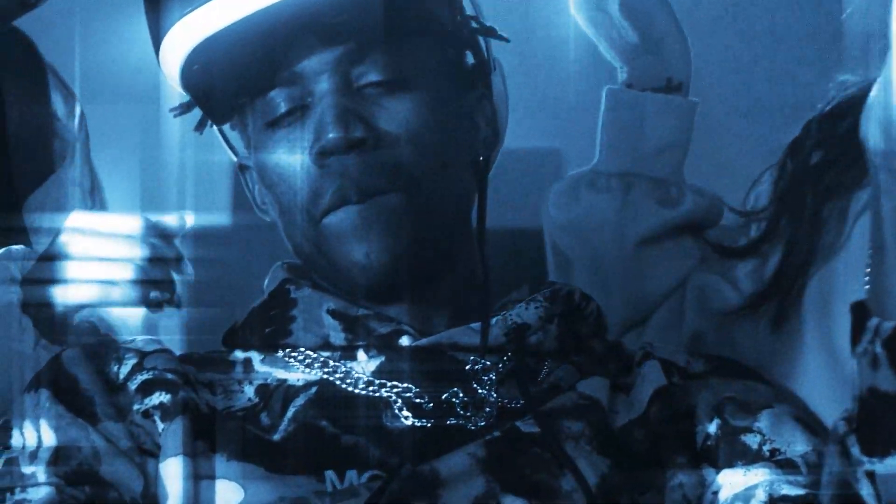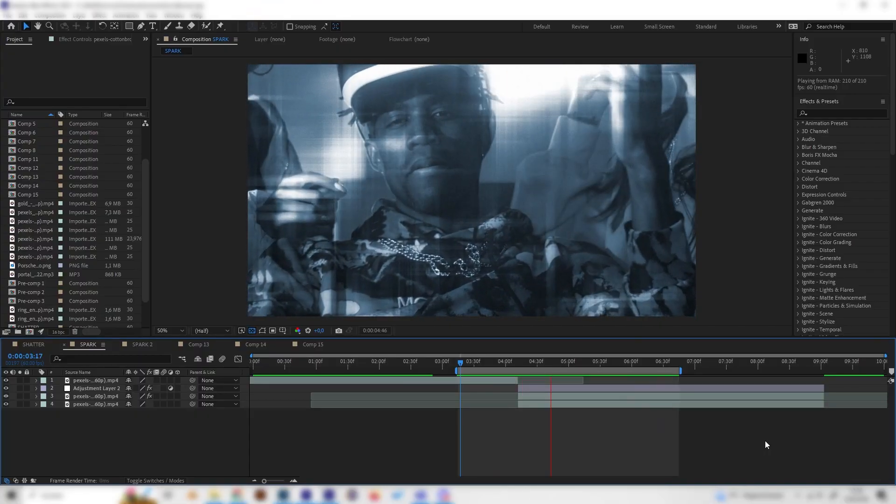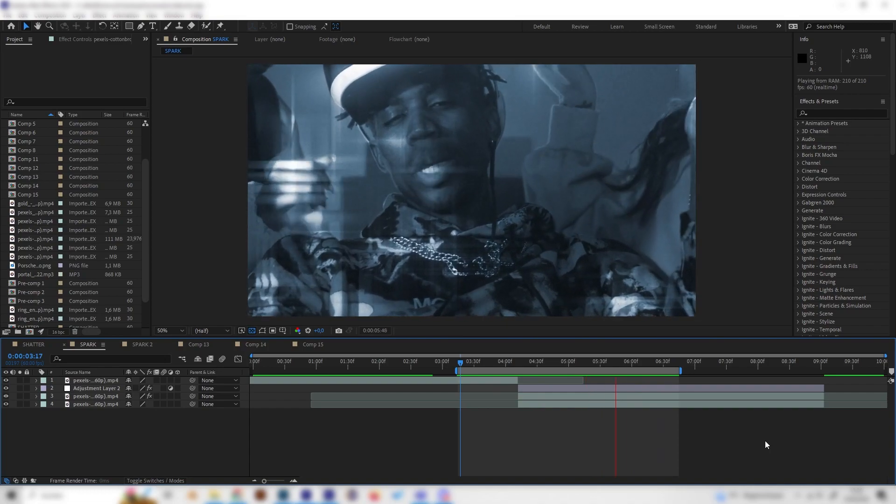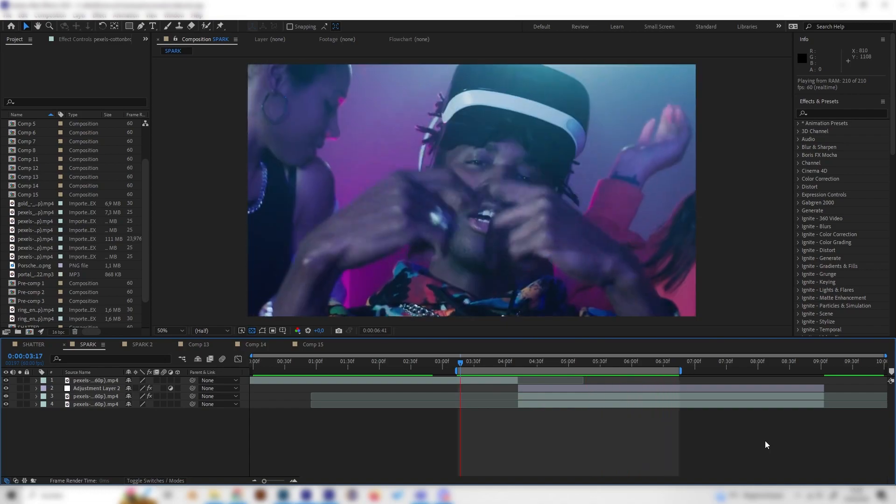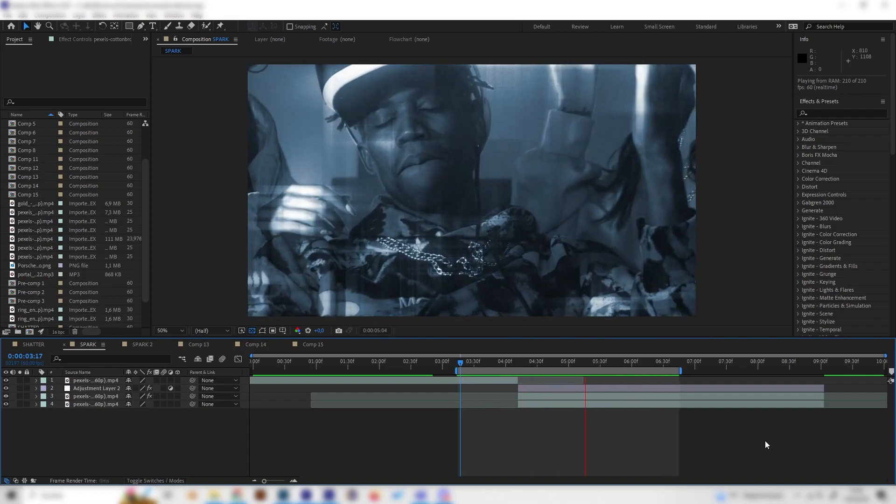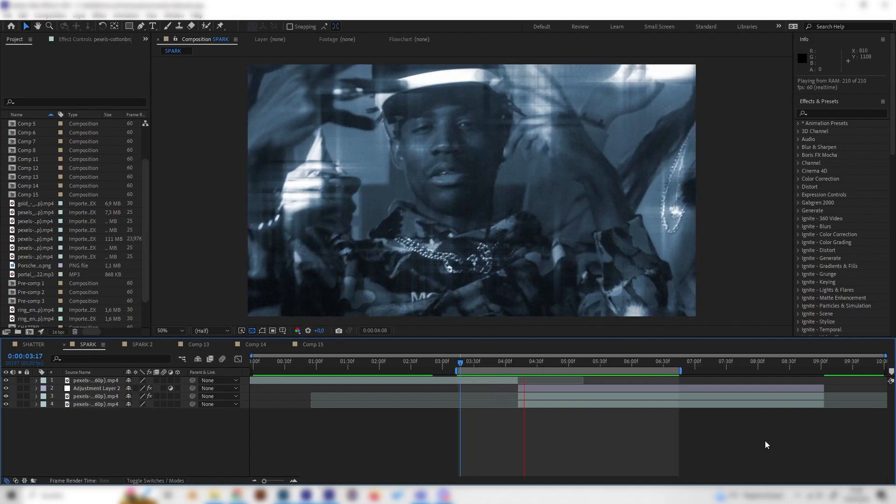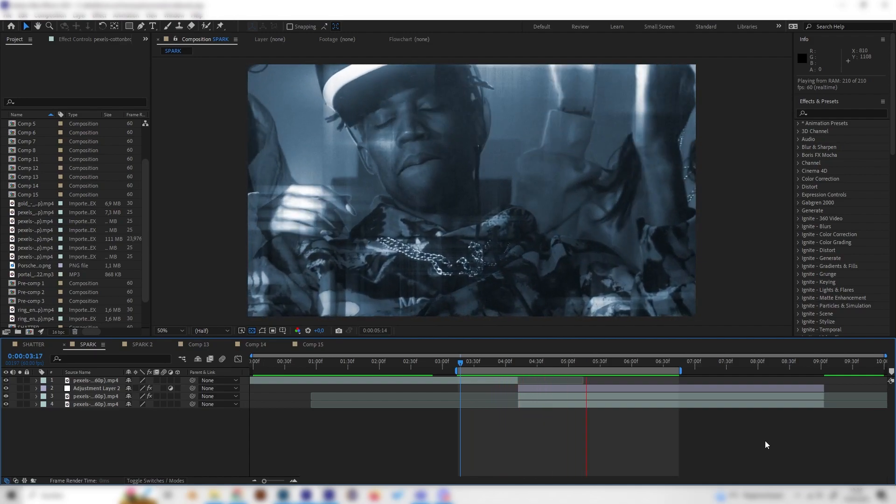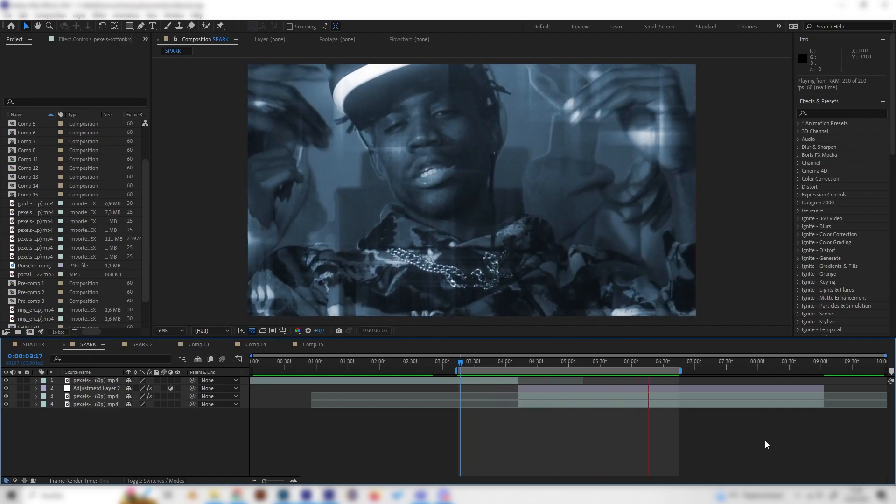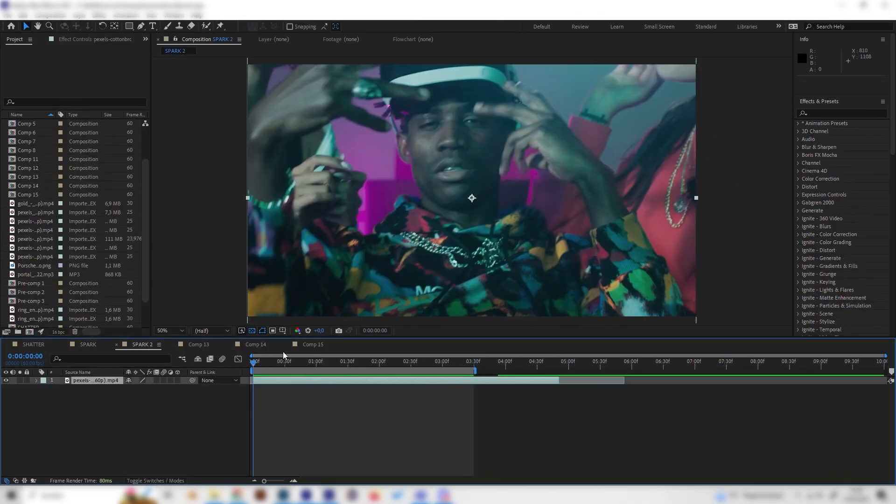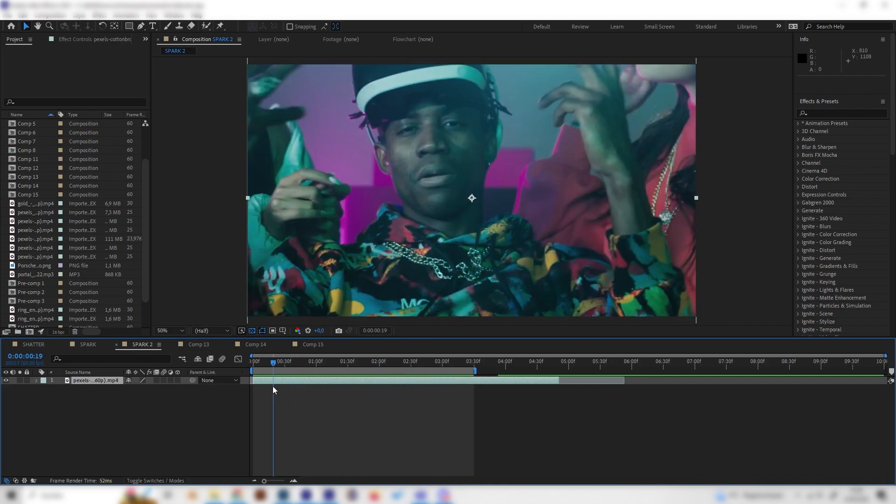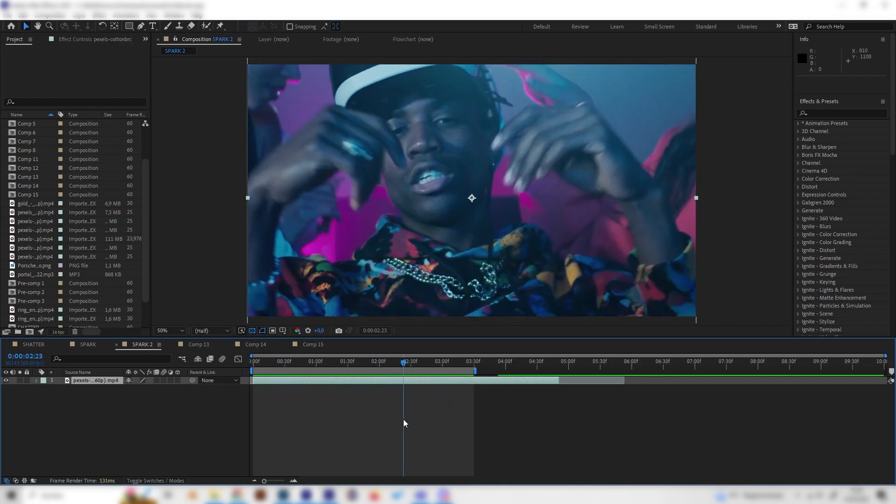In this quick tutorial we will learn how to make this shiny color correction in After Effects which looks super cool and can be used in music videos or any edits. It's also super simple, so let's just go right into it. I just made a new composition and imported some sample footage, but of course you can use whatever footage you like.